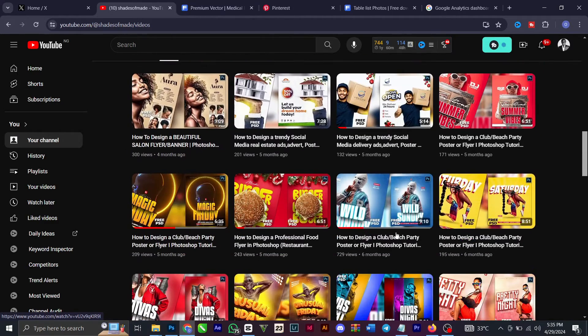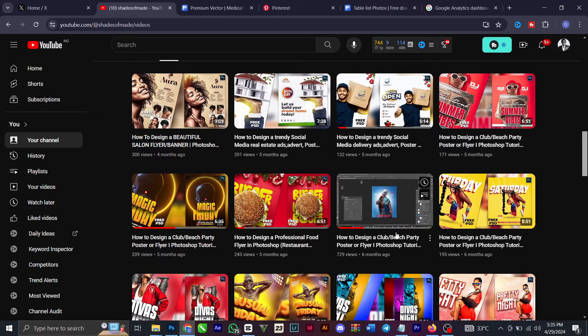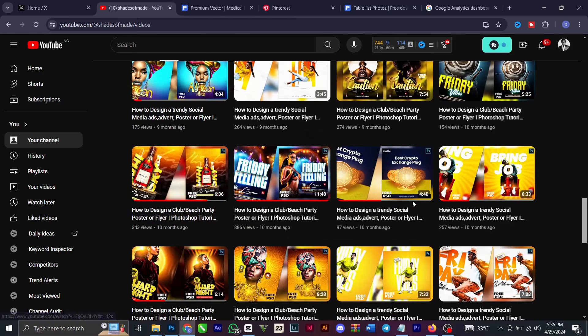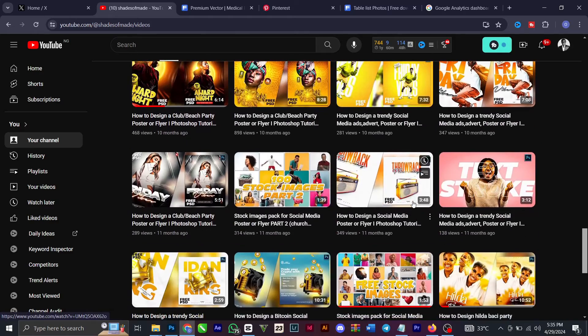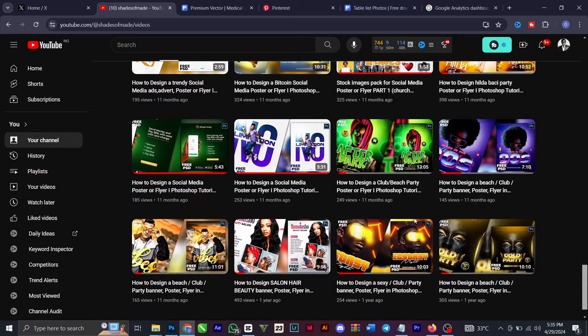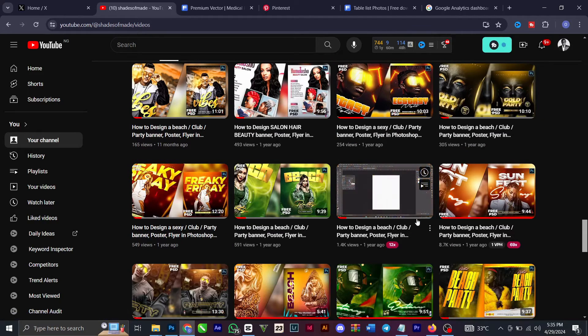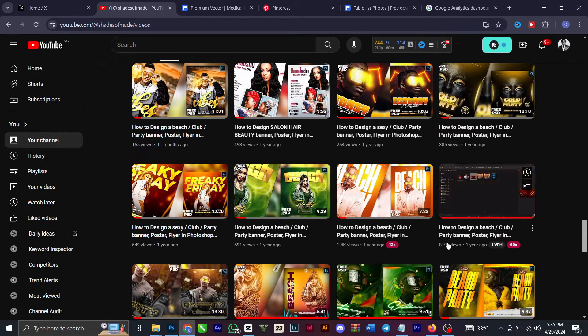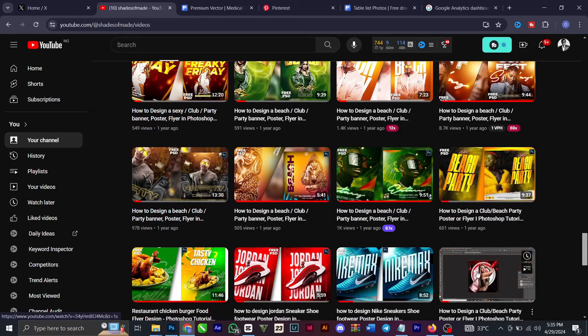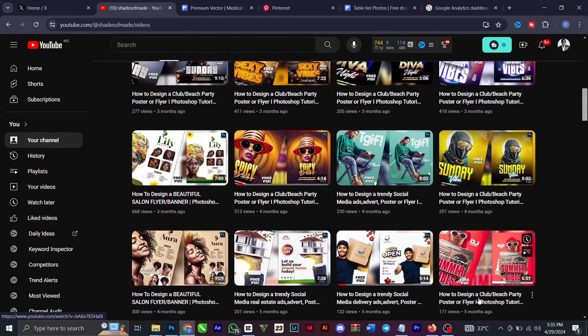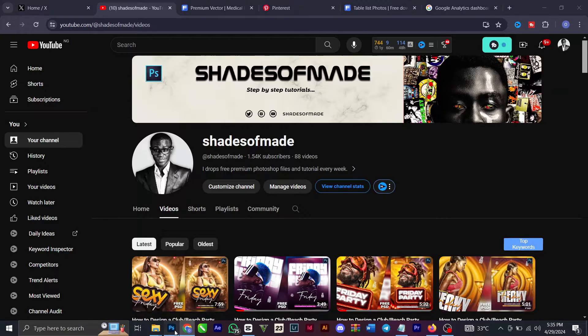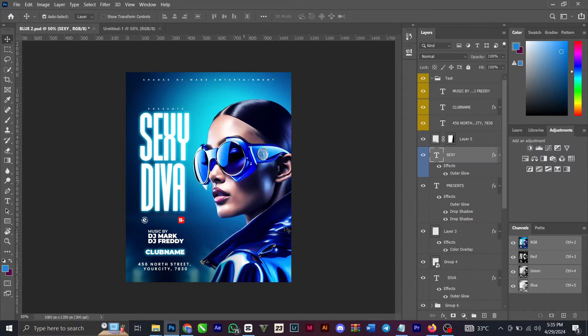You can click on the subscribe button and turn on your post notifications so that whenever I post a new video you can see different videos with free PSDs. Just subscribe and download the file, it's free for you to use.